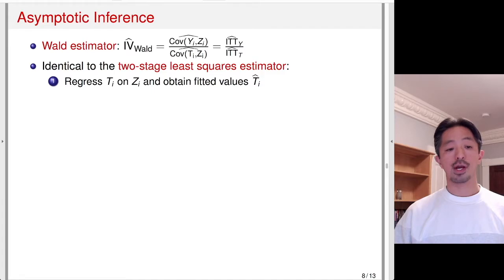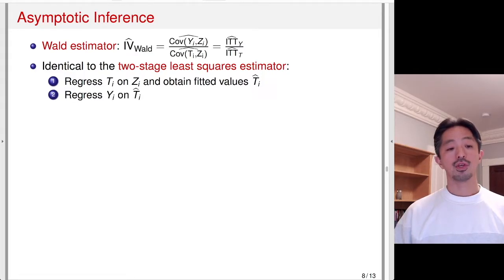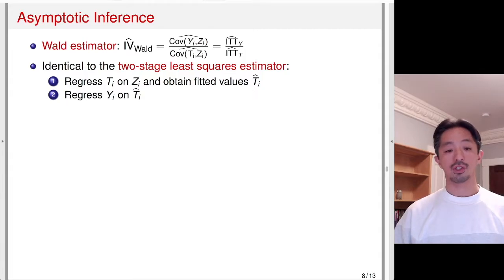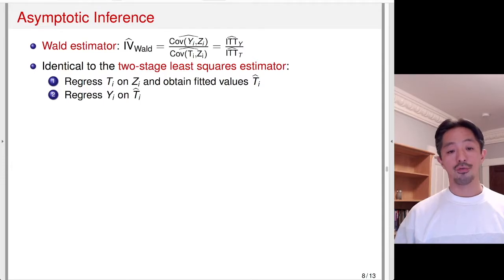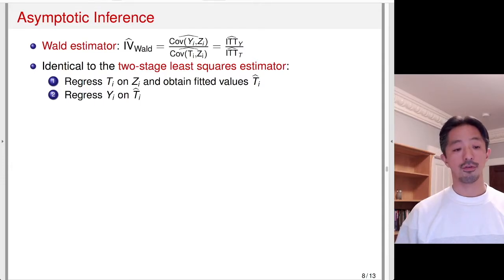In two-stage least squares, you first regress T on C and obtain the fitted values — the predicted values for T_i — and then you regress the outcome on this fitted value and take the coefficient. That coefficient is numerically identical to the ratio of the two covariances or the ratio of the two ITT effects.